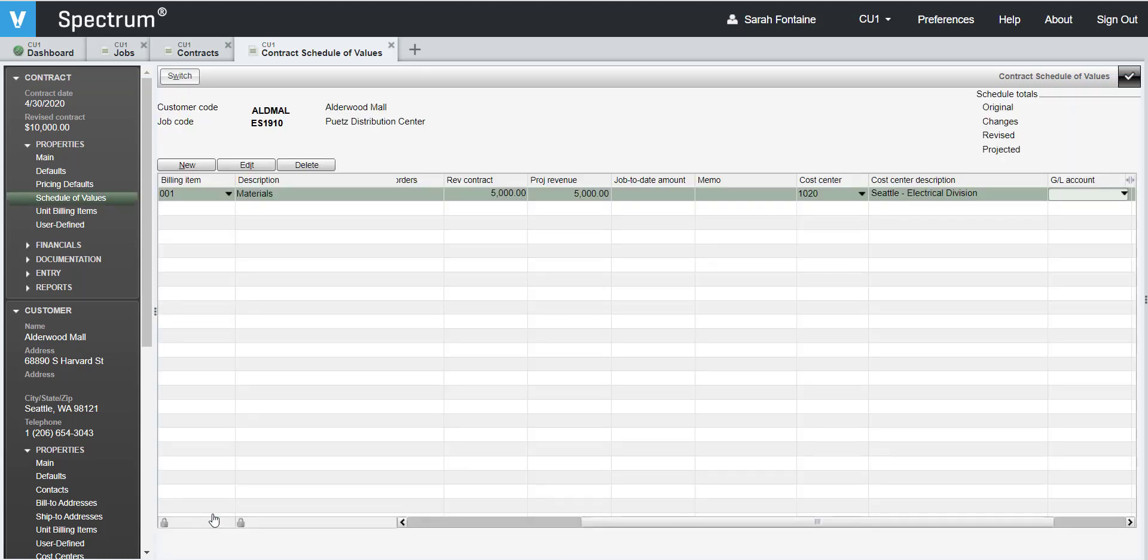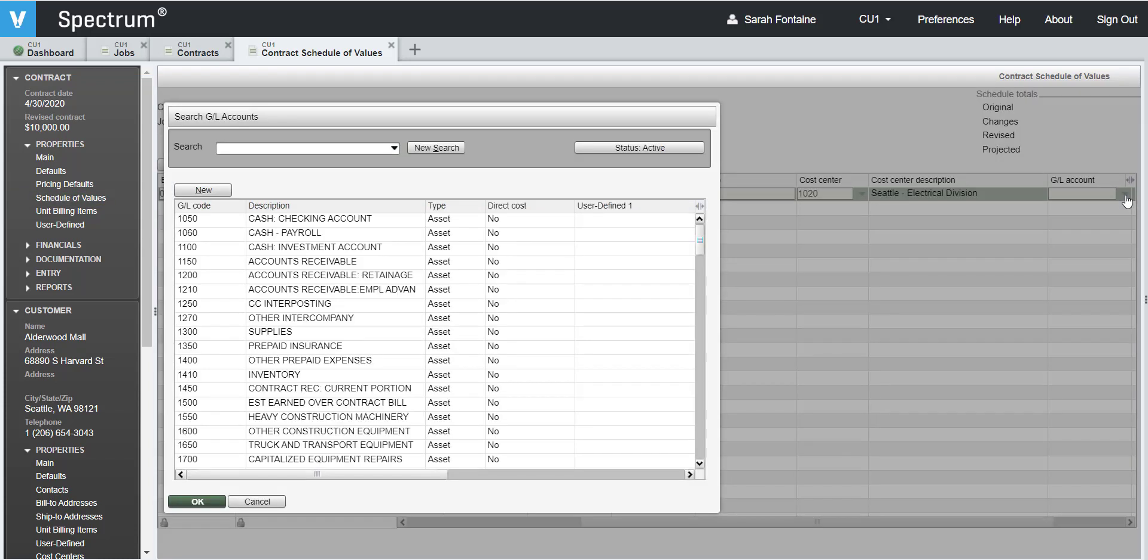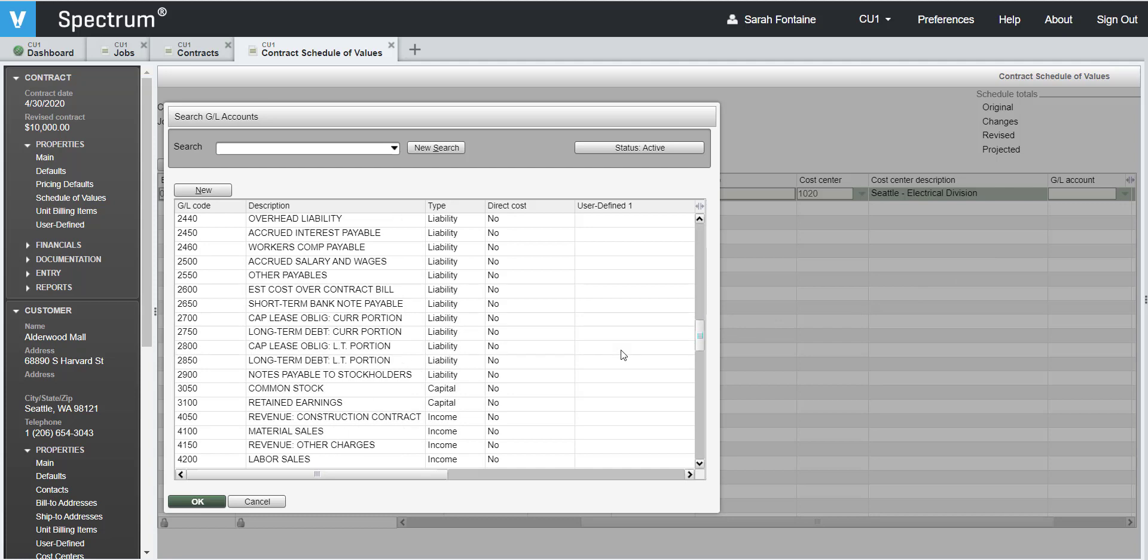Now, select the correct contract sales revenue account for this billing item. Again, if you do not know the correct GL account number, click on the drop down and hit enter to search through the list of available GL numbers, selecting the appropriate one.